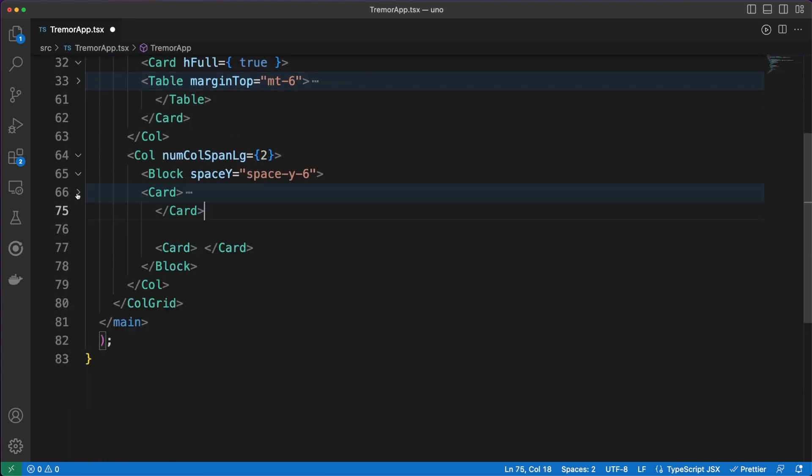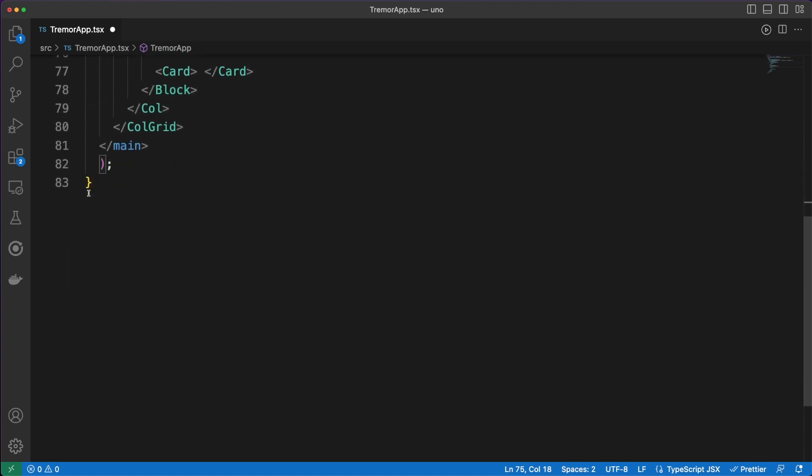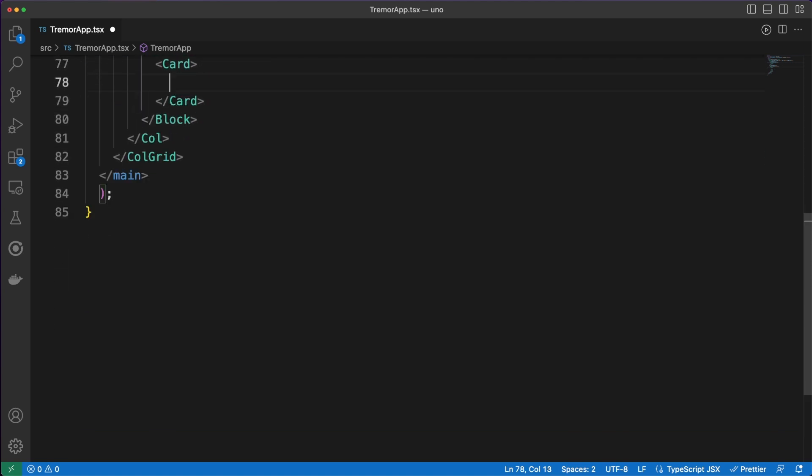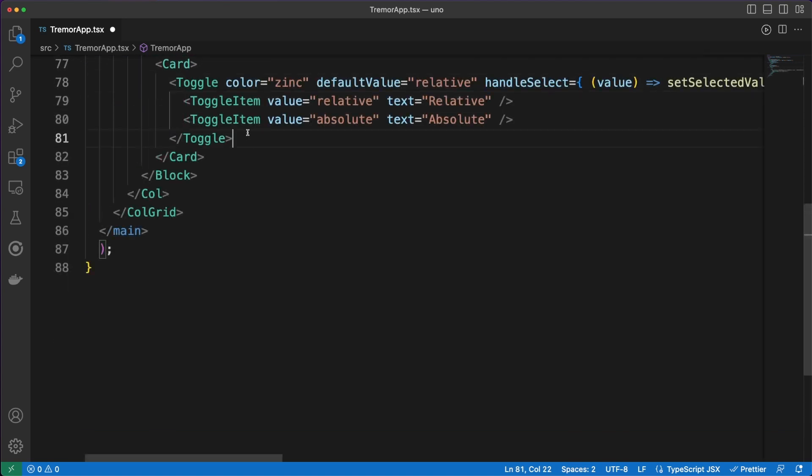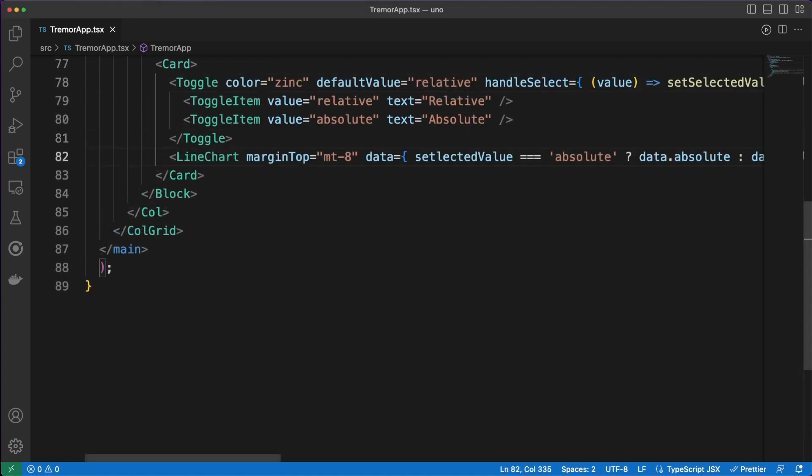Tremor is built on top of React, Tailwind CSS, and Recharts, and offers you a wide range of modular components tailored for building amazing looking dashboards. If you are interested in what they have to offer, go ahead and check their documentation and their component library.